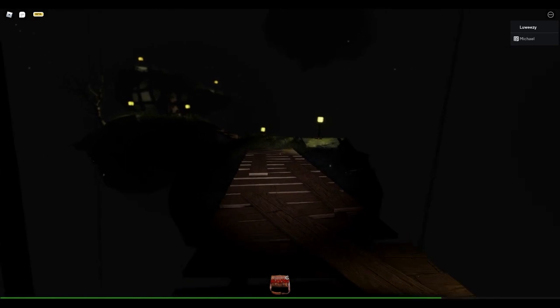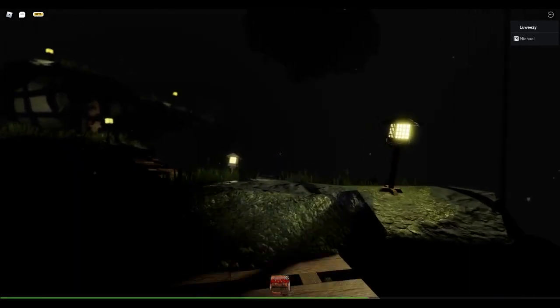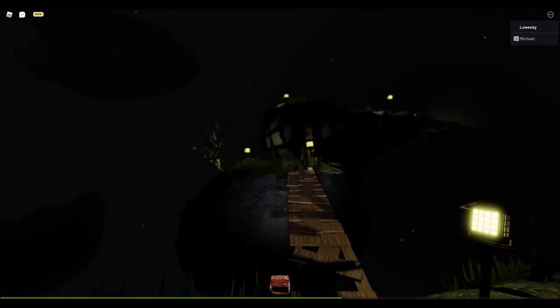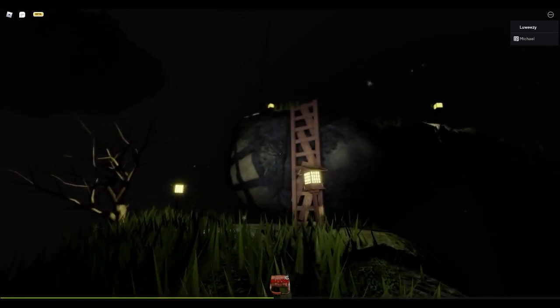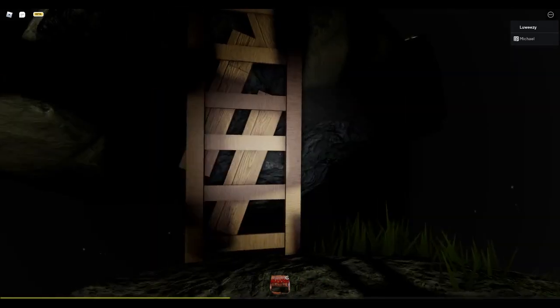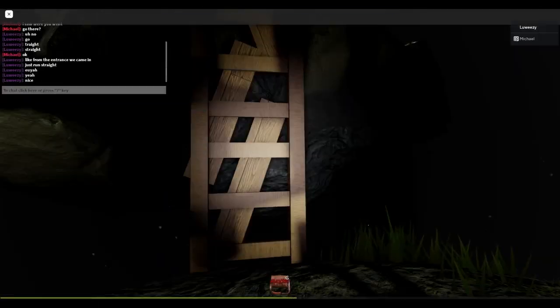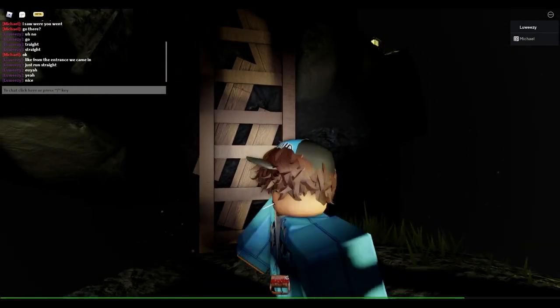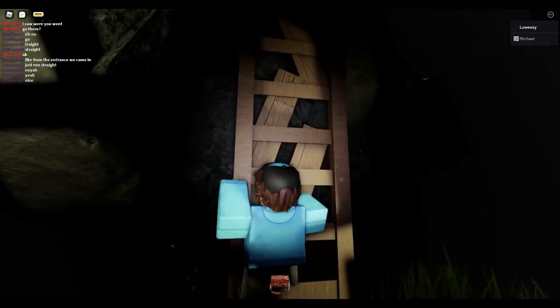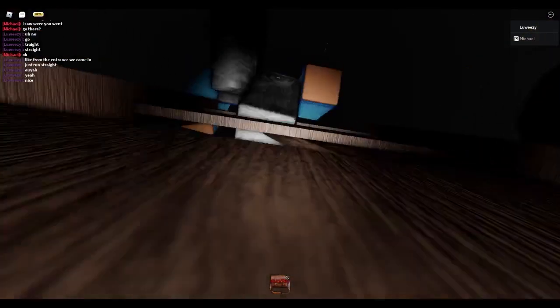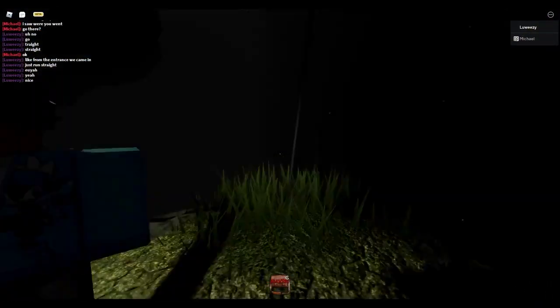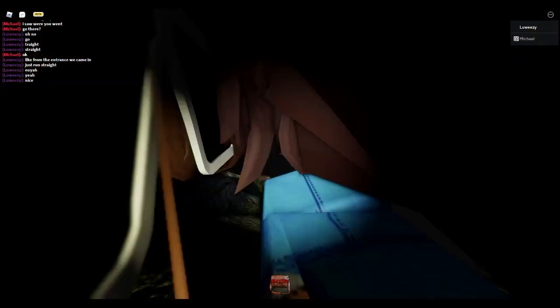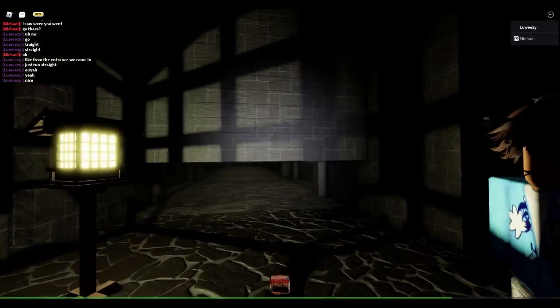Alrighty here we go, venturing out into the distance. Oh I forgot I'm muted on Roblox, hello. I forgot about that, it wasn't that scary as I thought. What do you think Michael, was that scary? Be honest. No, alrighty here we go.